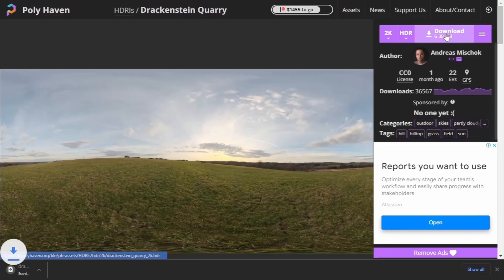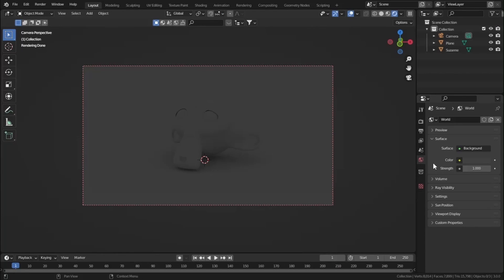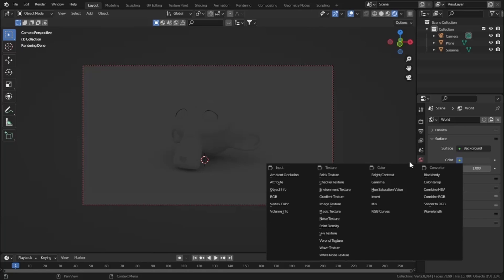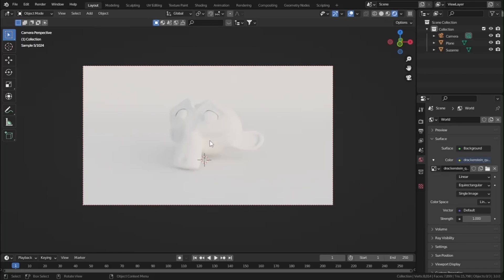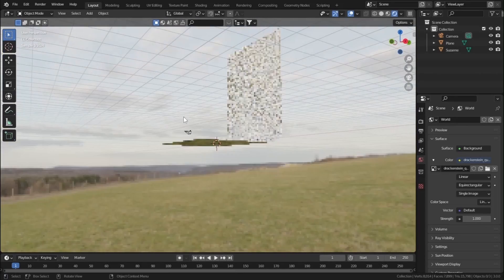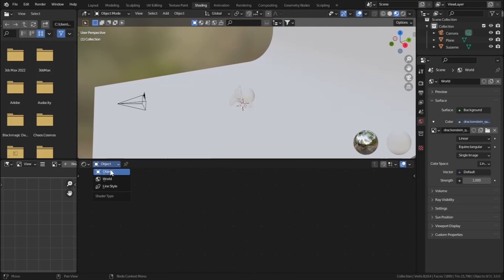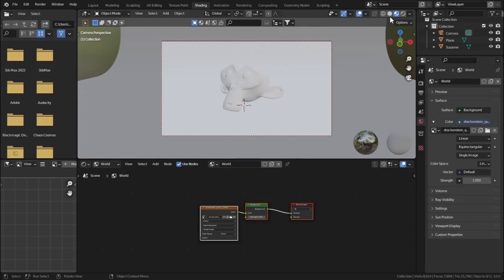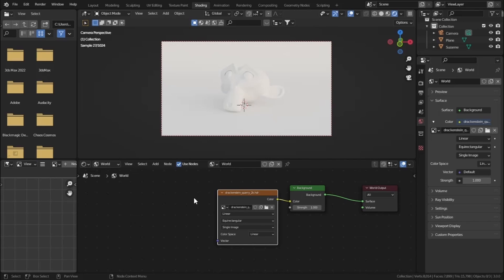Let's hit Download and open it in Blender. Go to World Settings, and in the Color field press the yellow dot, go to Environment Texture, and open the HDRI you downloaded. We're getting much more lighting in our scene. Move out of the camera view — the HDRI covers our whole scene. Go to the Shading tab, go to World, enable camera view and turn on Rendered View.